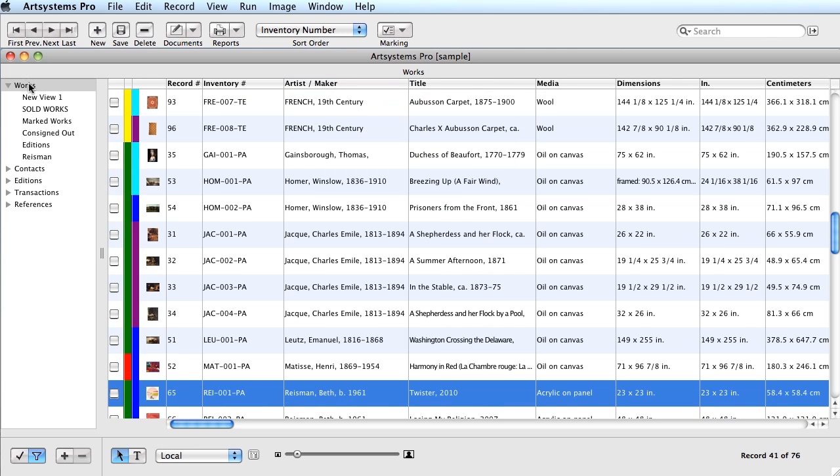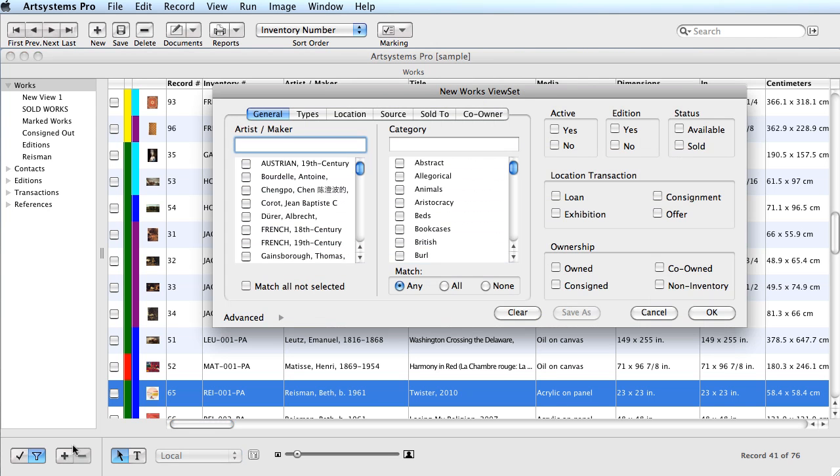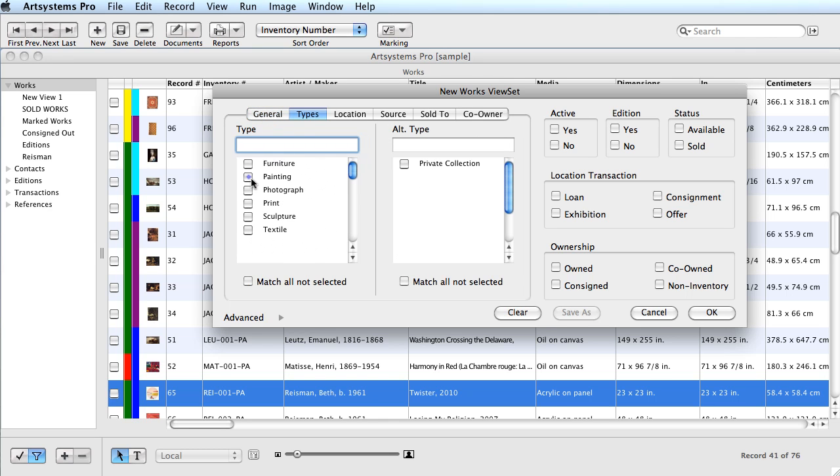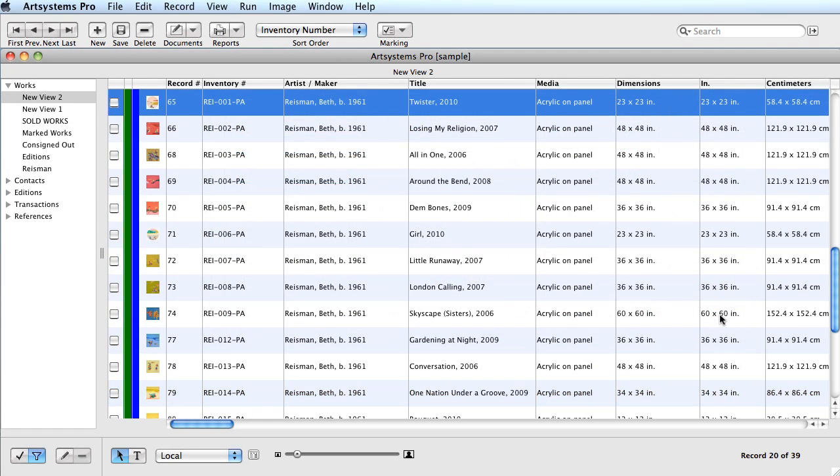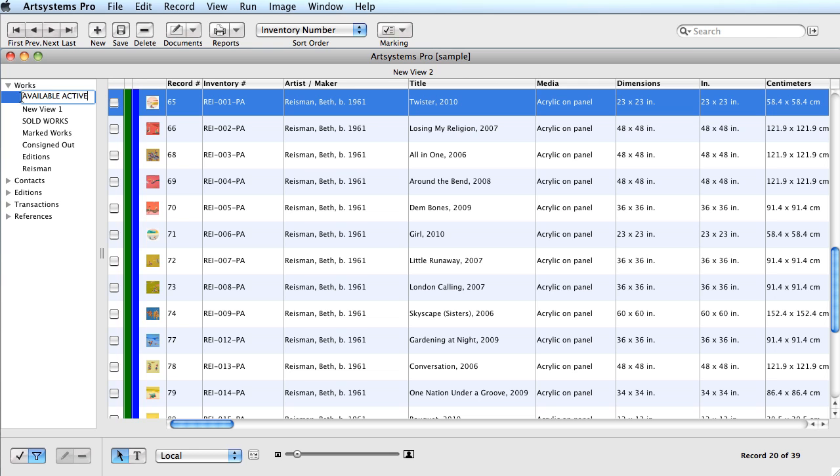A more complex ViewSet would be for a particular type of inventory and the availability status. Here I will select Available Paintings and save the set. Doing this creates a quick link to the available inventory of paintings in the database. If you choose not to rename the ViewSet, it will not be saved. When you close out of the module, the unnamed ViewSet vanishes.